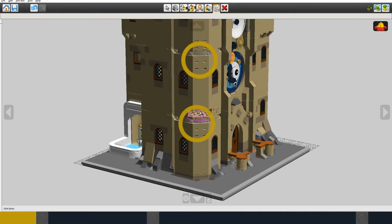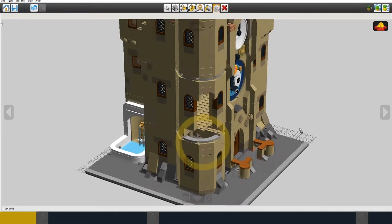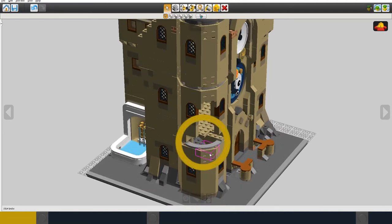Unfortunately the curved tiles used to separate the floors of the tower aren't available in tan so I'm going to use light bluish grey instead.